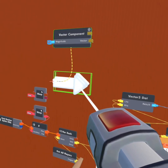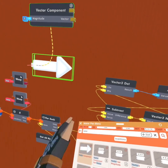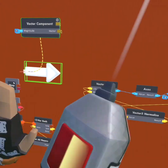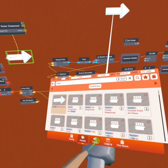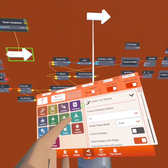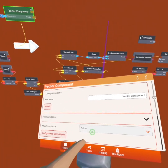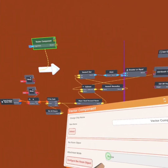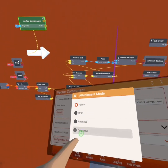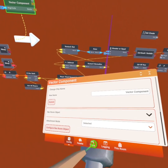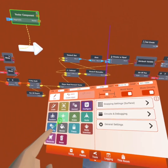Let's get our vector component and put it right there — we're going to leave it to the side for now. I'm going to configure the vector component and set it to detached.